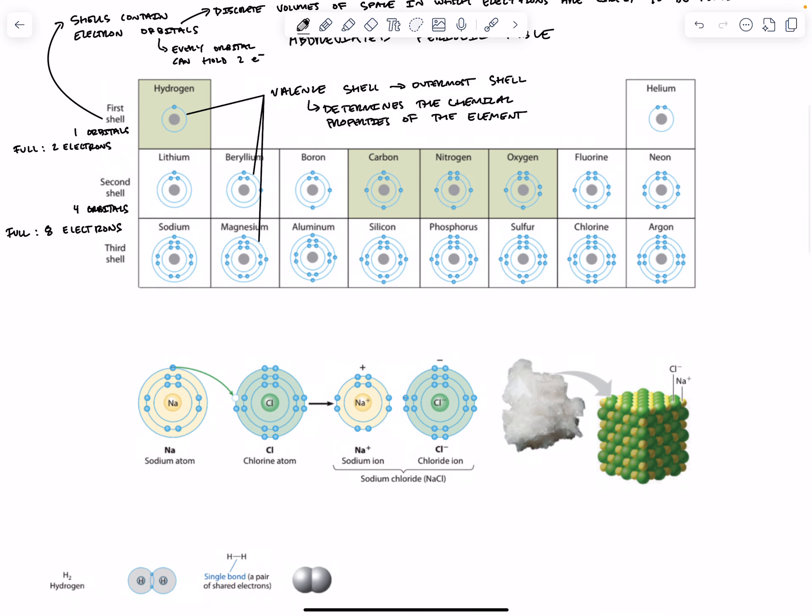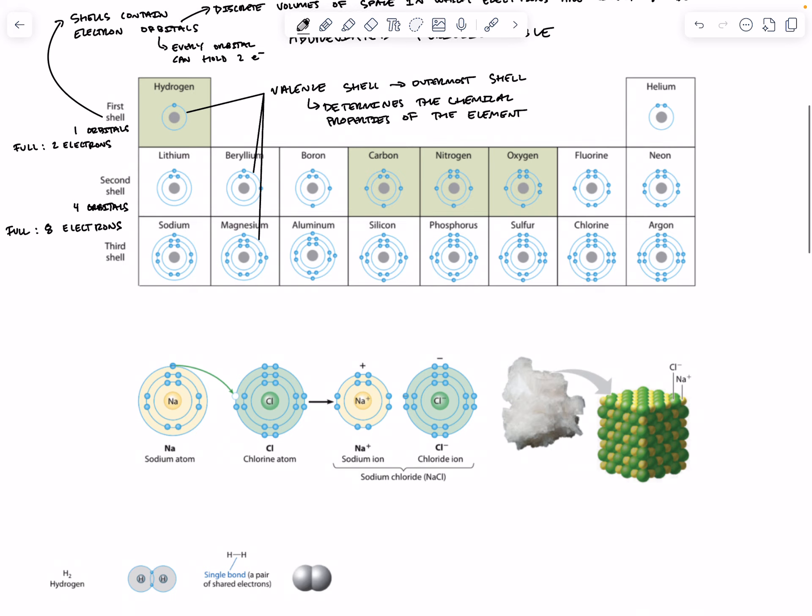Atoms whose shells are not full tend to interact with other atoms in ways that allow them to complete or fill their valence shells. Chemical interactions donate, receive, or share electrons, and this results in atoms staying close together. We call these chemical interactions chemical bonds.